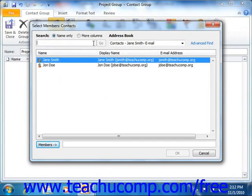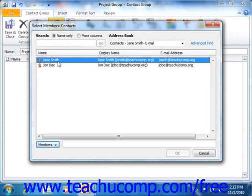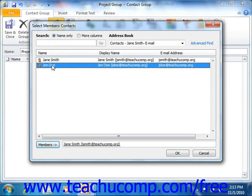That will bring up the Select Members dialog box. If using Outlook 2007, you then use the Address Book drop-down to select the desired contacts folder. The names of the individuals that you have entered into your contacts folder will appear within this window. Select any contact from the list, and then click the Members button at the bottom of the window in order to move them into the box that lists the names of the contact group members.